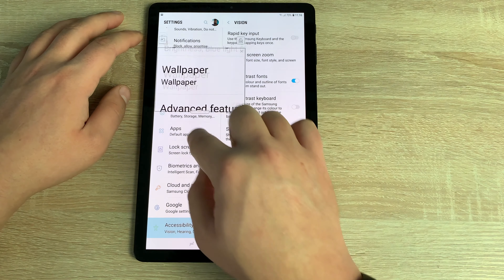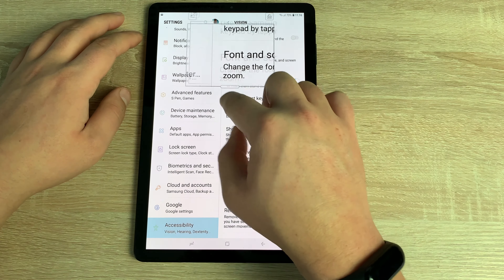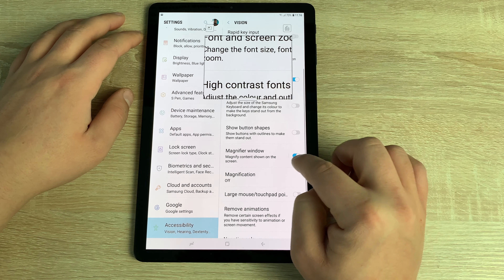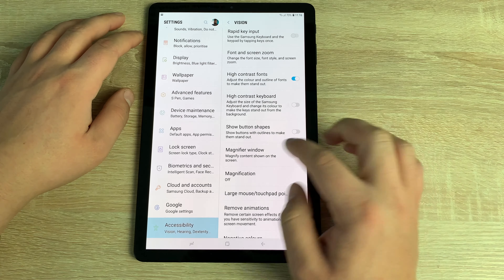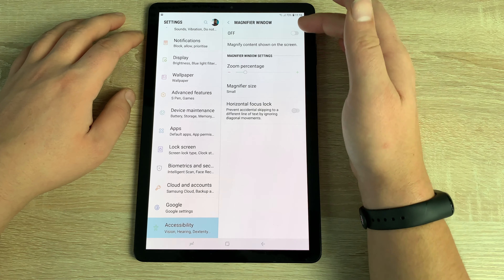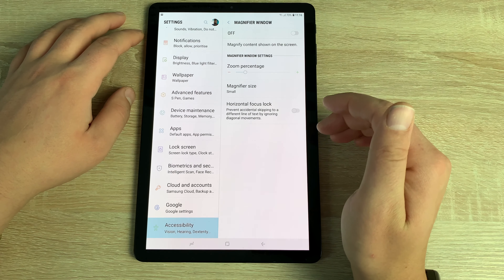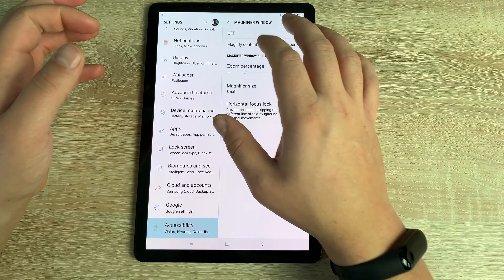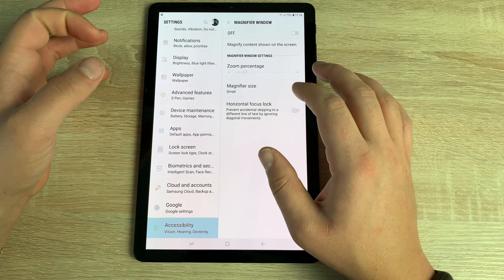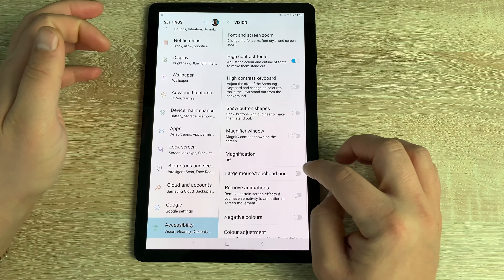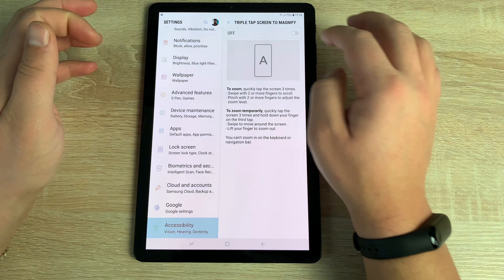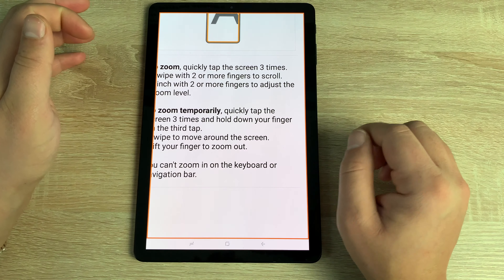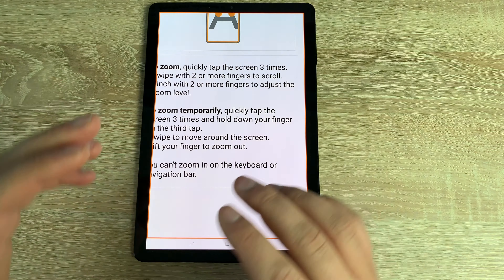Next is Magnifier Window — once toggled on, a moveable magnifier window appears on screen. You can also go into its settings to change and adjust how it works, with more options beyond just on and off. Underneath that is Magnification, which when turned on allows you to triple-tap anywhere to zoom in on the display.